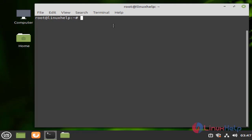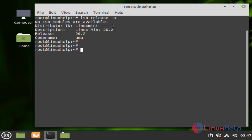First, I am going to check the OS version by using the following command. I am using Linux Mint 20.2 version.